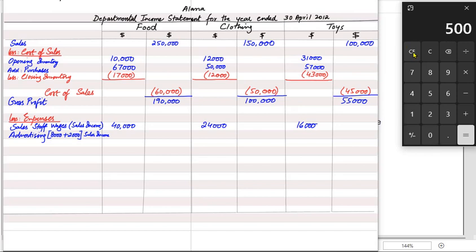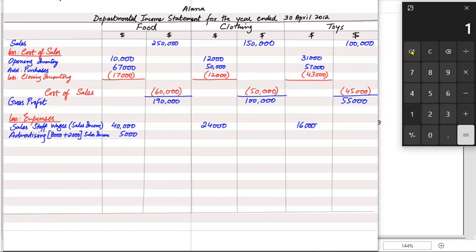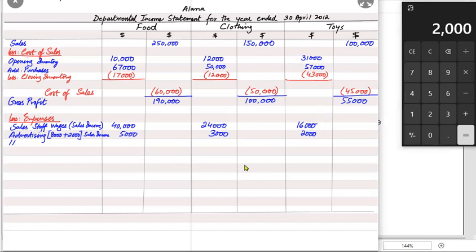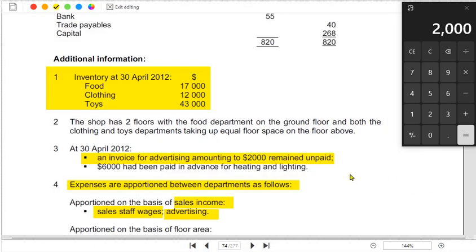Applying the 50/30/20% split to the 10,000 advertising expense: food gets 250/500 × 10,000 = 5,000; clothing gets 150/500 × 10,000 = 3,000; toys gets 100/500 × 10,000 = 2,000. Adding these: 5,000 + 3,000 + 2,000 = 10,000. The more revenue a department generates, the more advertising it bears.